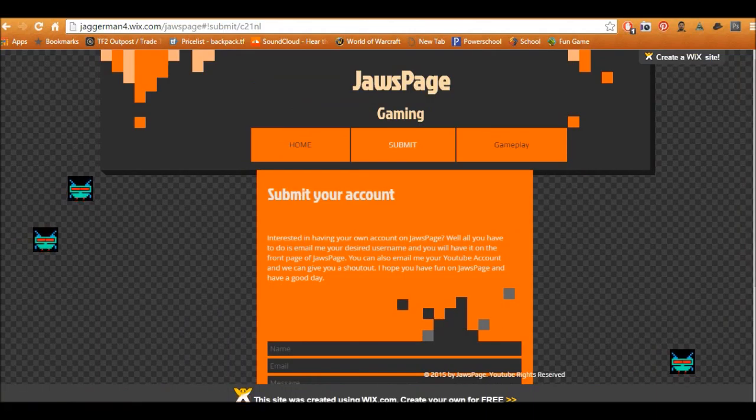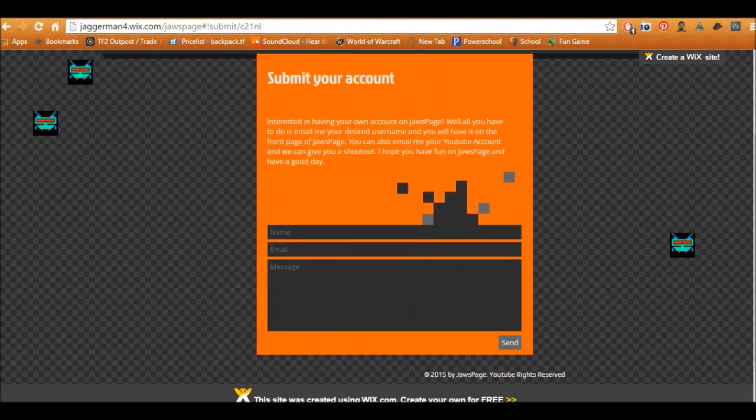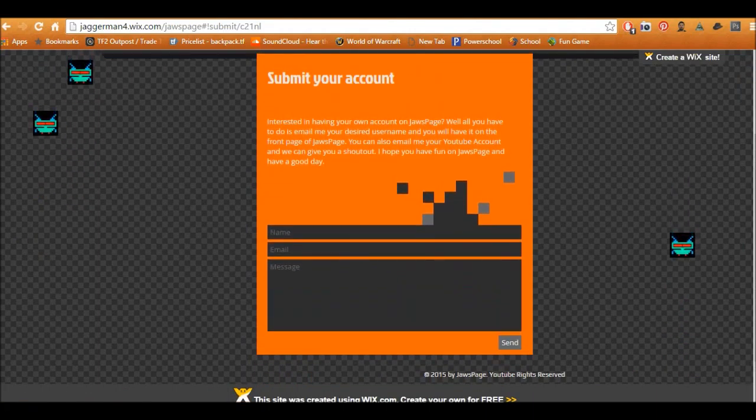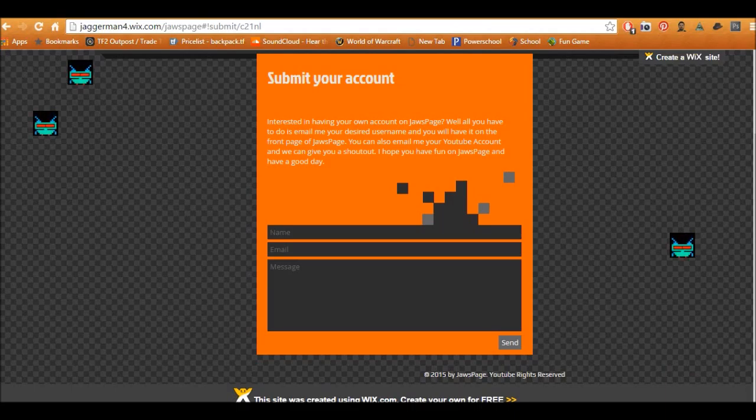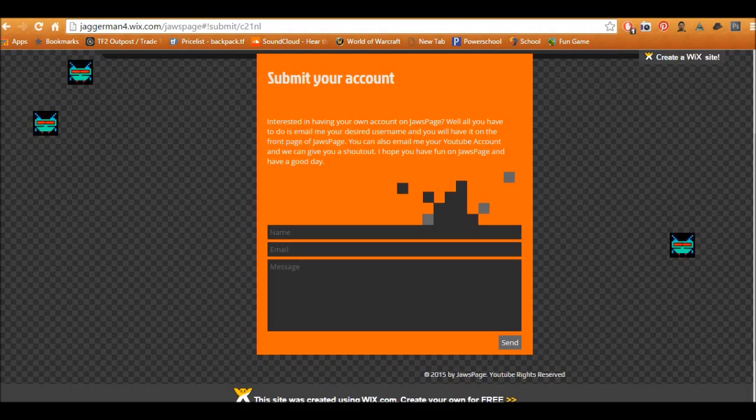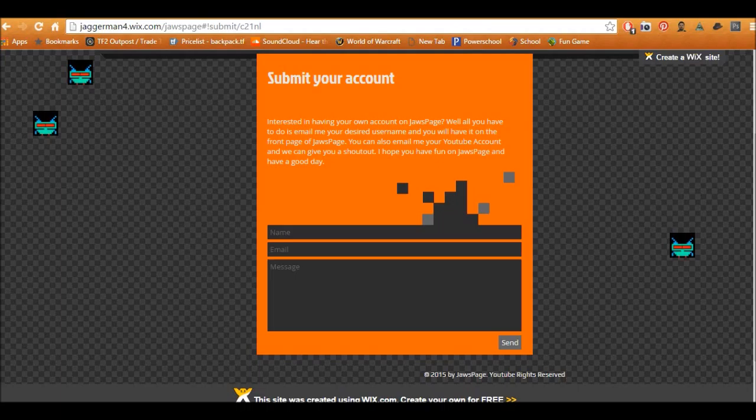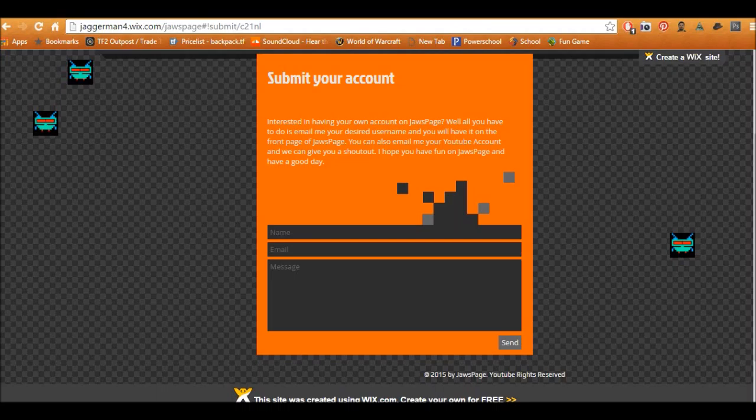Just forgetting to submit. This is where you submit your account. Basically, interested in having your own account on Jay Draws page. All I have you to do is email me your desired username and you will have it on the front of Jay Draws page. You can also email me your YouTube account and I'll give you a shoutout.